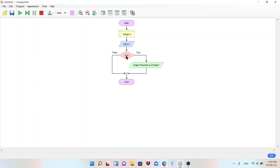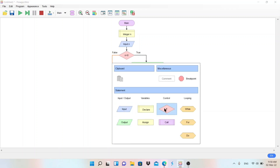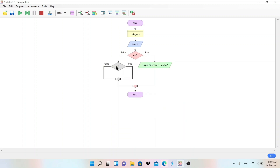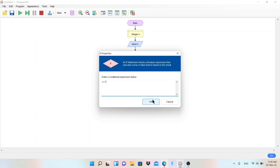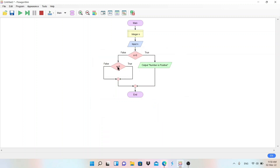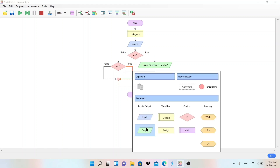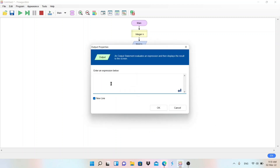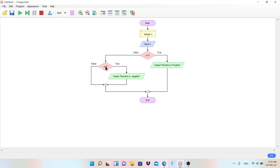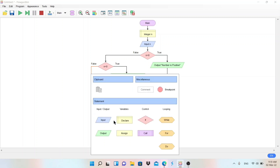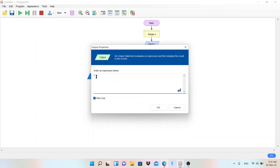If the number is not greater than zero, the condition is false, and the control goes to the false branch. Here I will check another condition — n less than zero — to check if the number is negative. If this condition is true, the output will display 'Number is negative.' If the number is not less than zero, then the last option is that the number is zero, so the output will display 'Number is zero.'